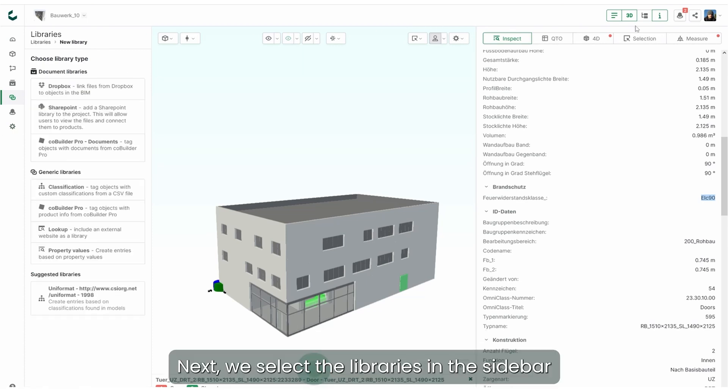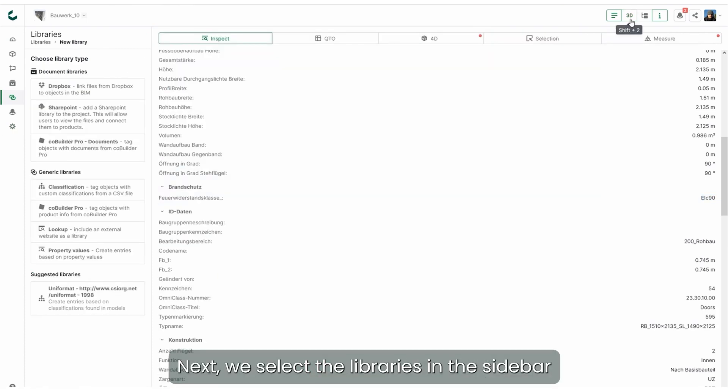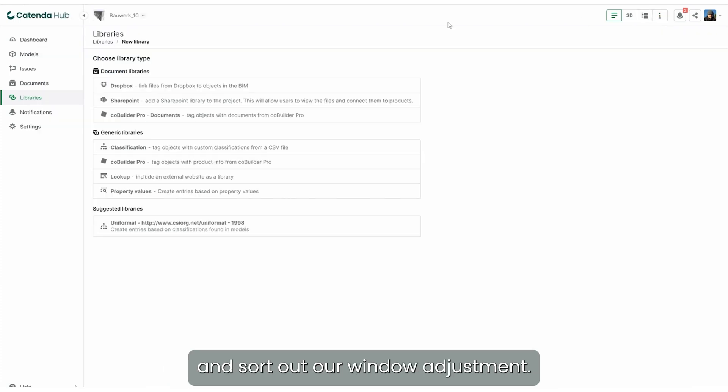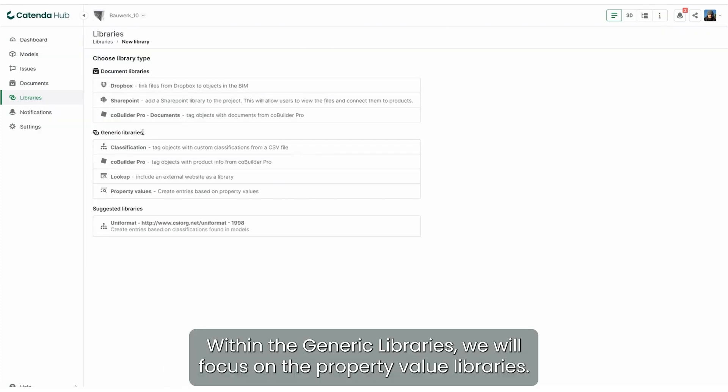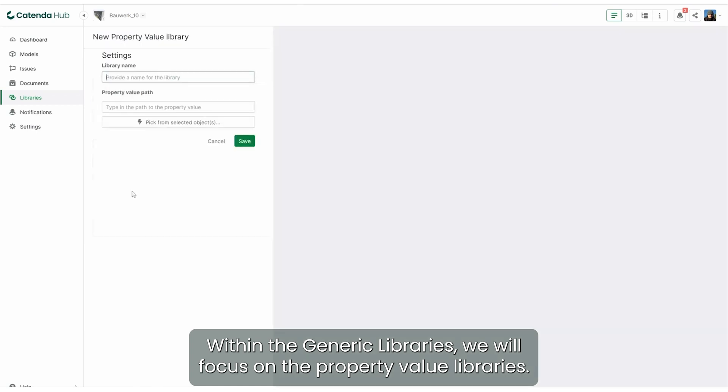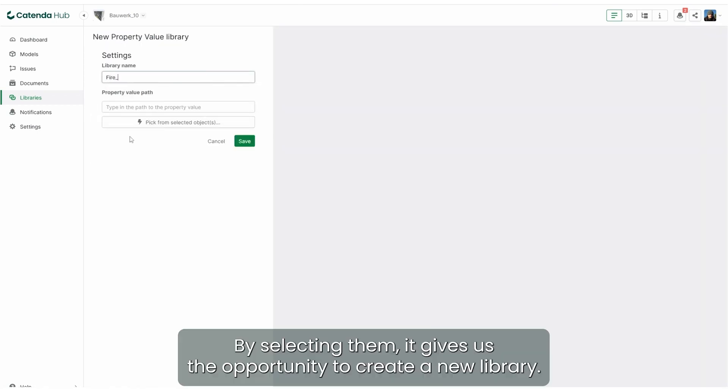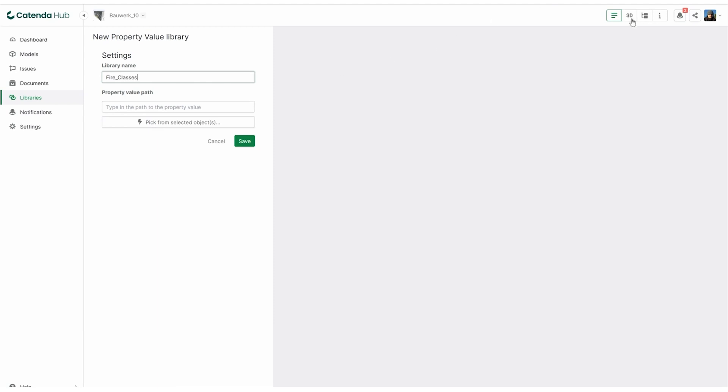Next we select libraries in the sidebar and sort out our windows adjustment. Within the generic libraries we will focus on the property value libraries. By selecting them it gives us the opportunity to create a new library.